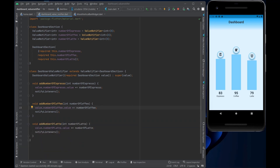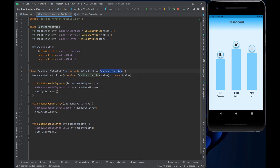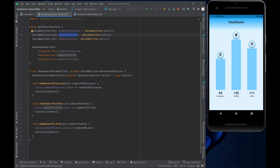First, we create a class called DashboardValueNotifier that extends ValueNotifier. We pass in a DashboardSection class, which is defined above and contains three fields of type ValueNotifier — in our case integers — to keep track of the number of espressos, coffees, and lattes consumed.